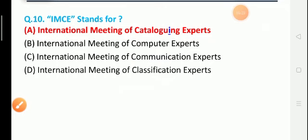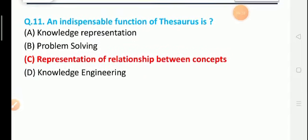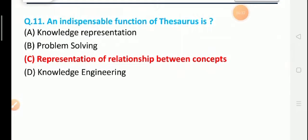Next is question number 11. I hope you enjoy the test series. Please like the video, subscribe to our YouTube channel, and press the bell icon for new updates in our video lecture series.